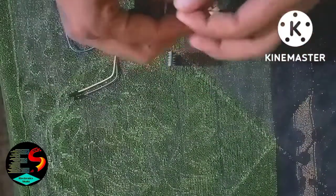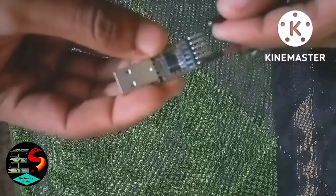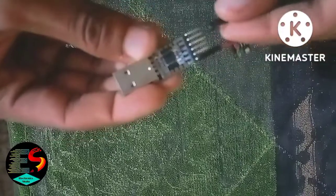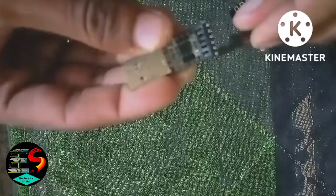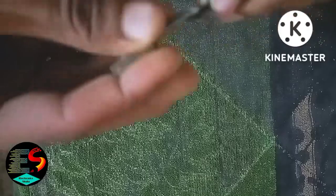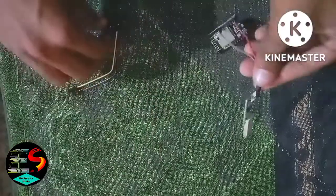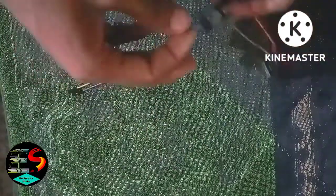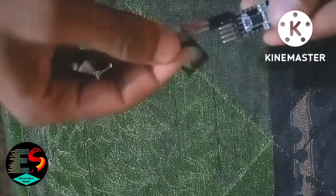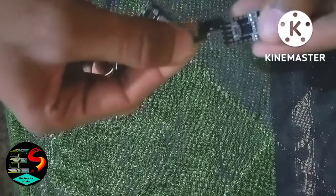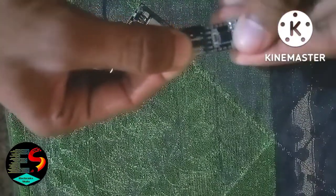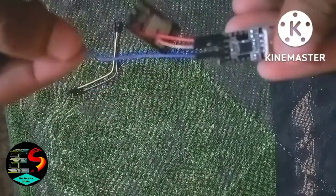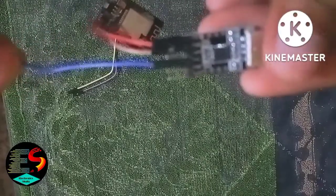Then we take another jumper wire and connect TX of the USB to TTL module to RX of the ESP32 cam module.